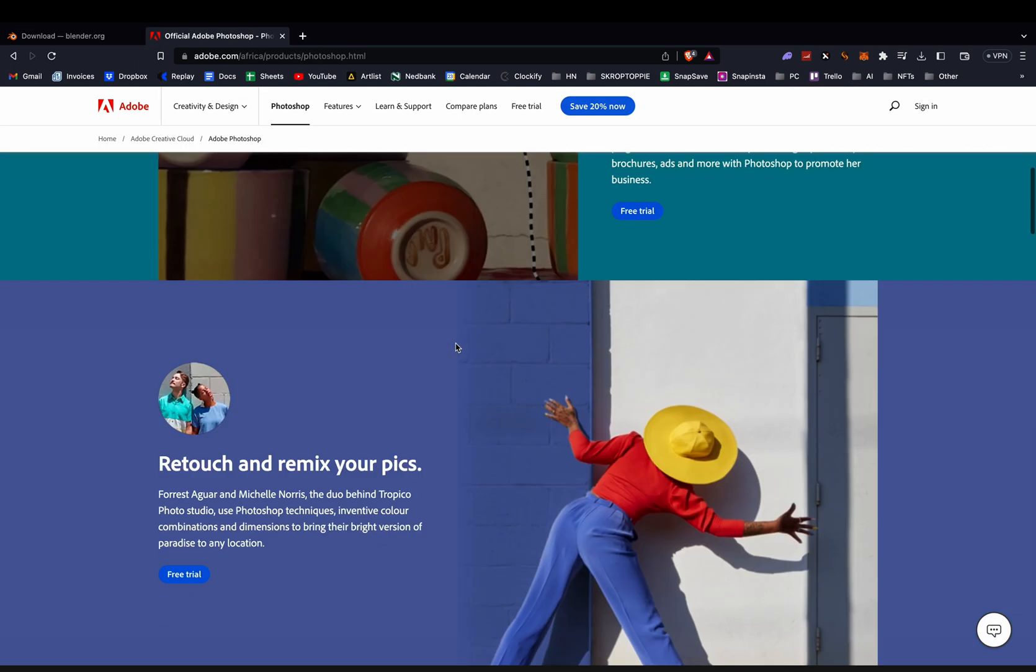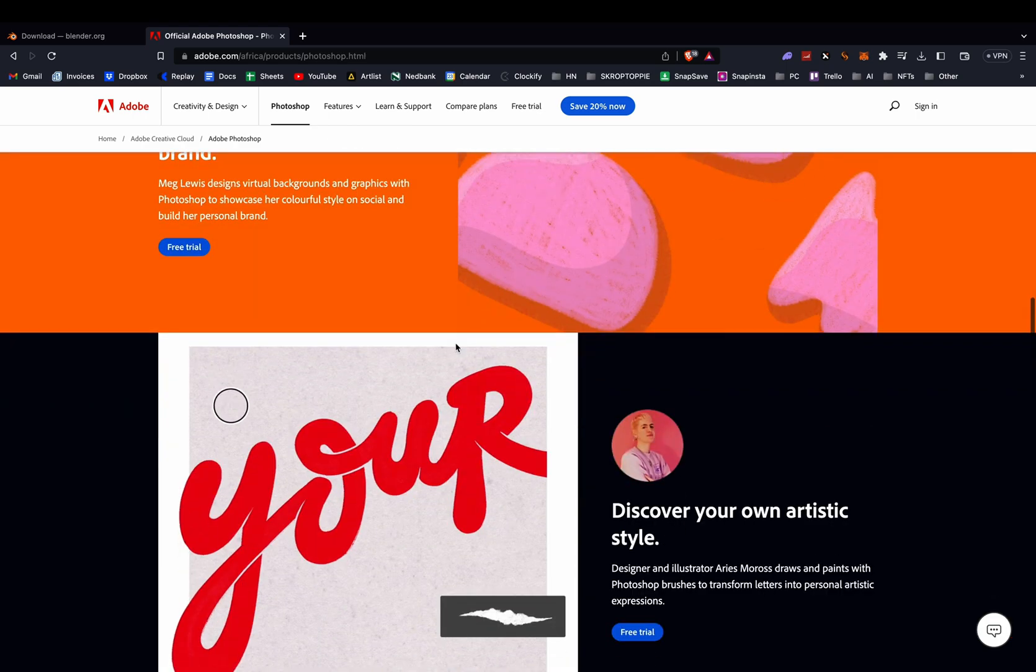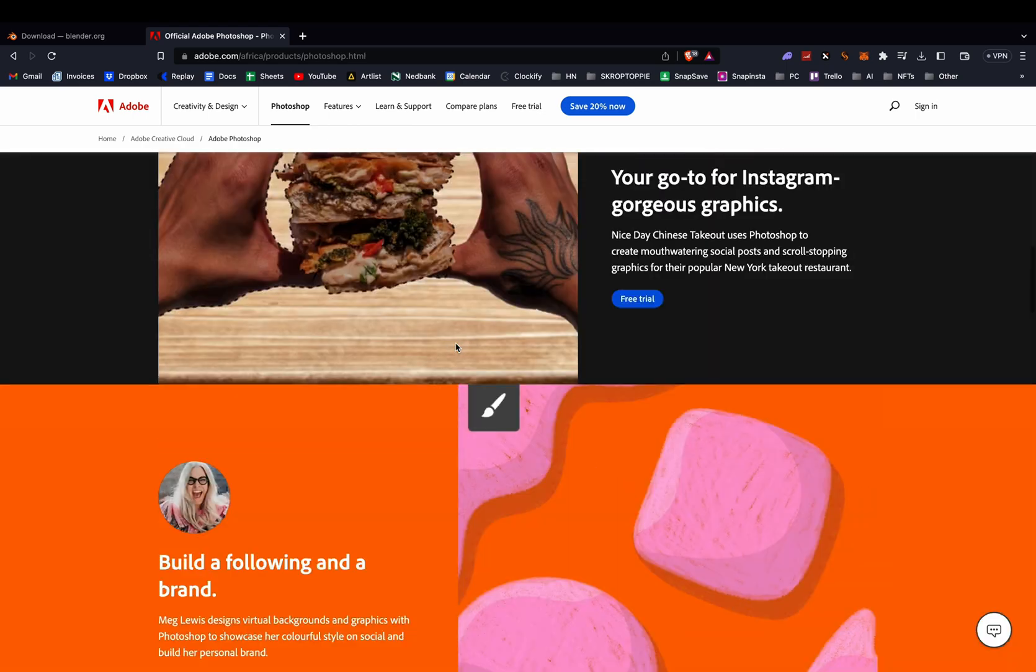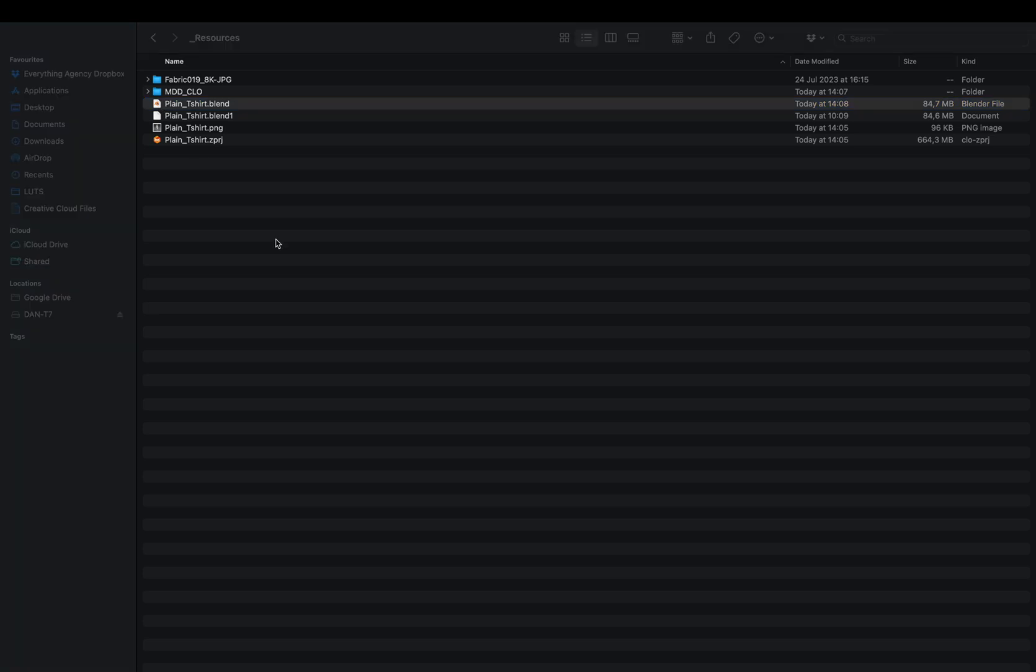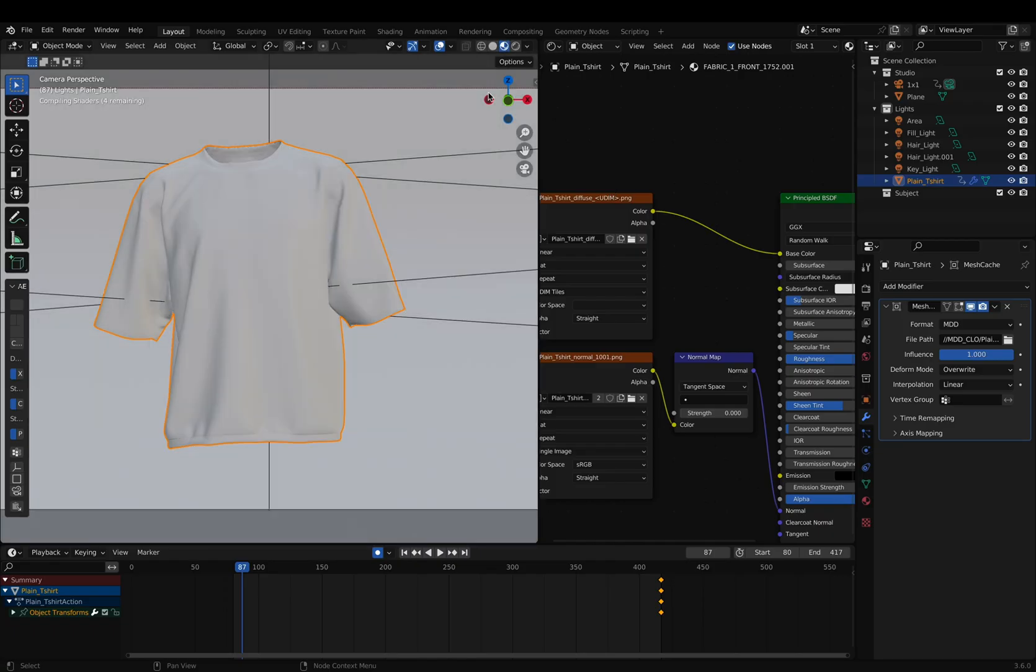And then we're also going to need Adobe Photoshop, which I'm assuming you have because most designers do. From there, we're going to open up the resources folder which you can get on Gumroad, and we're going to click on the plain t-shirt Blender file.